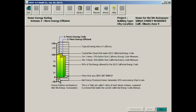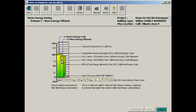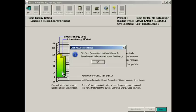Scheme 1 is the code compliance scheme. It has a rating of 100. Scheme 2 is a slightly more energy efficient scheme. In this case, it's 89%.